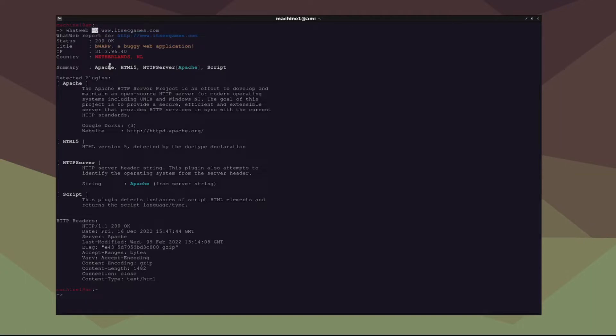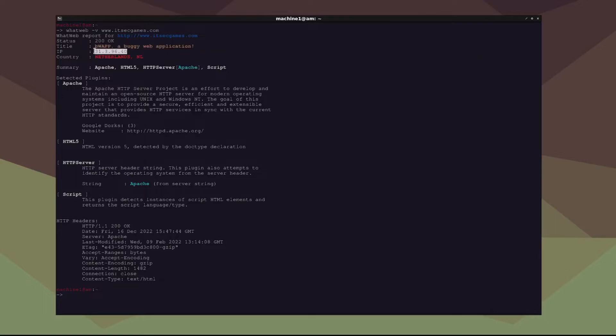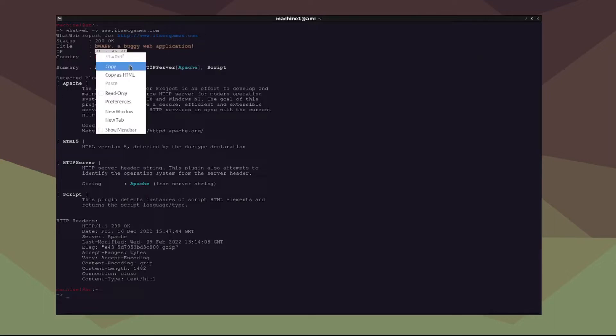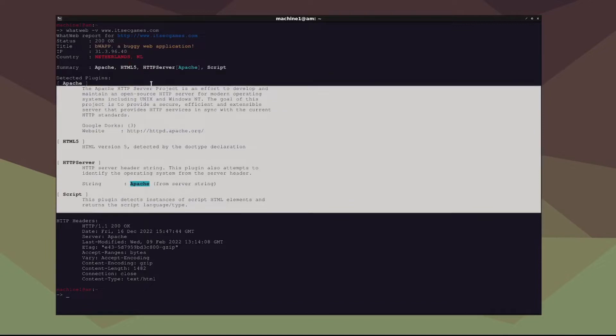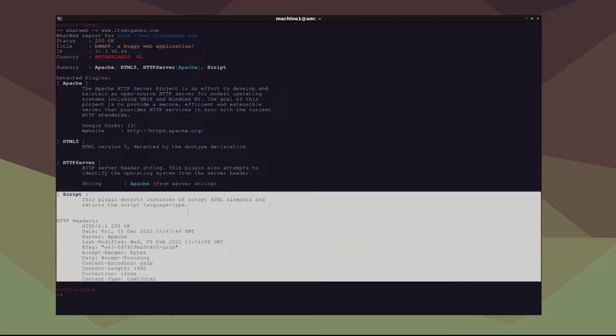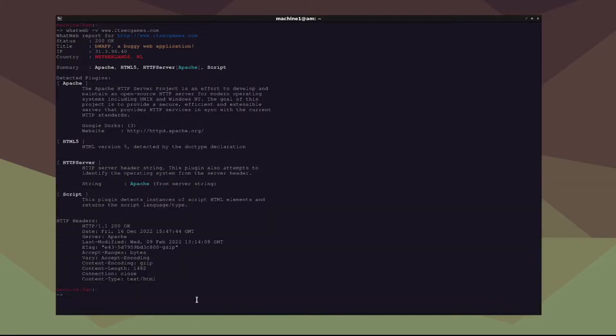And that works on a lot of Linux commands too. It says we have Apache, HTML5, HTTP server which is Apache, and script. This is the IP address, and we're going to go ahead and use that. This is stuff that's good to know. However, we could already probably tell because it's a website that it would have these services. But this can get us extra services that we might not know about existing on a server.